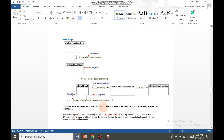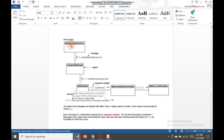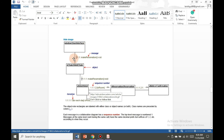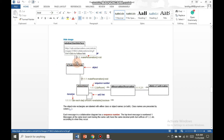Object role rectangles are labeled with either class or object names. Both are shown — this is the object name and this is the class name. Class names are preceded by a colon. Each message in a collaboration diagram has a sequence number. The top-level message is numbered 1. Then numbering goes 1.1, 1.2, and deeper levels become 1.1.1, 1.1.2, and so on.